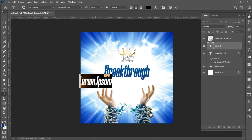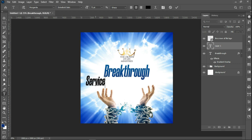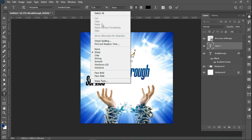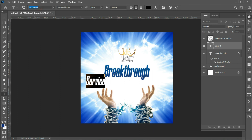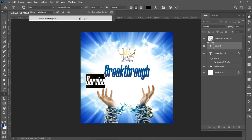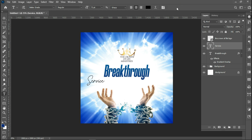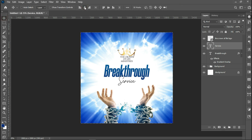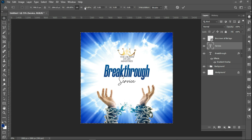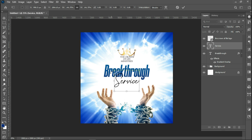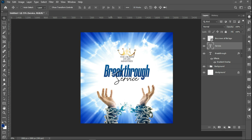The next thing is to place my second text, which is 'Service' — as I said earlier, it's 'Breakthrough Service.' I'll check the font I'll be using. I'll be using Better Grade Regular. I'll select all, align it to the center, expand it, and position it — so this is 'Breakthrough Service.'